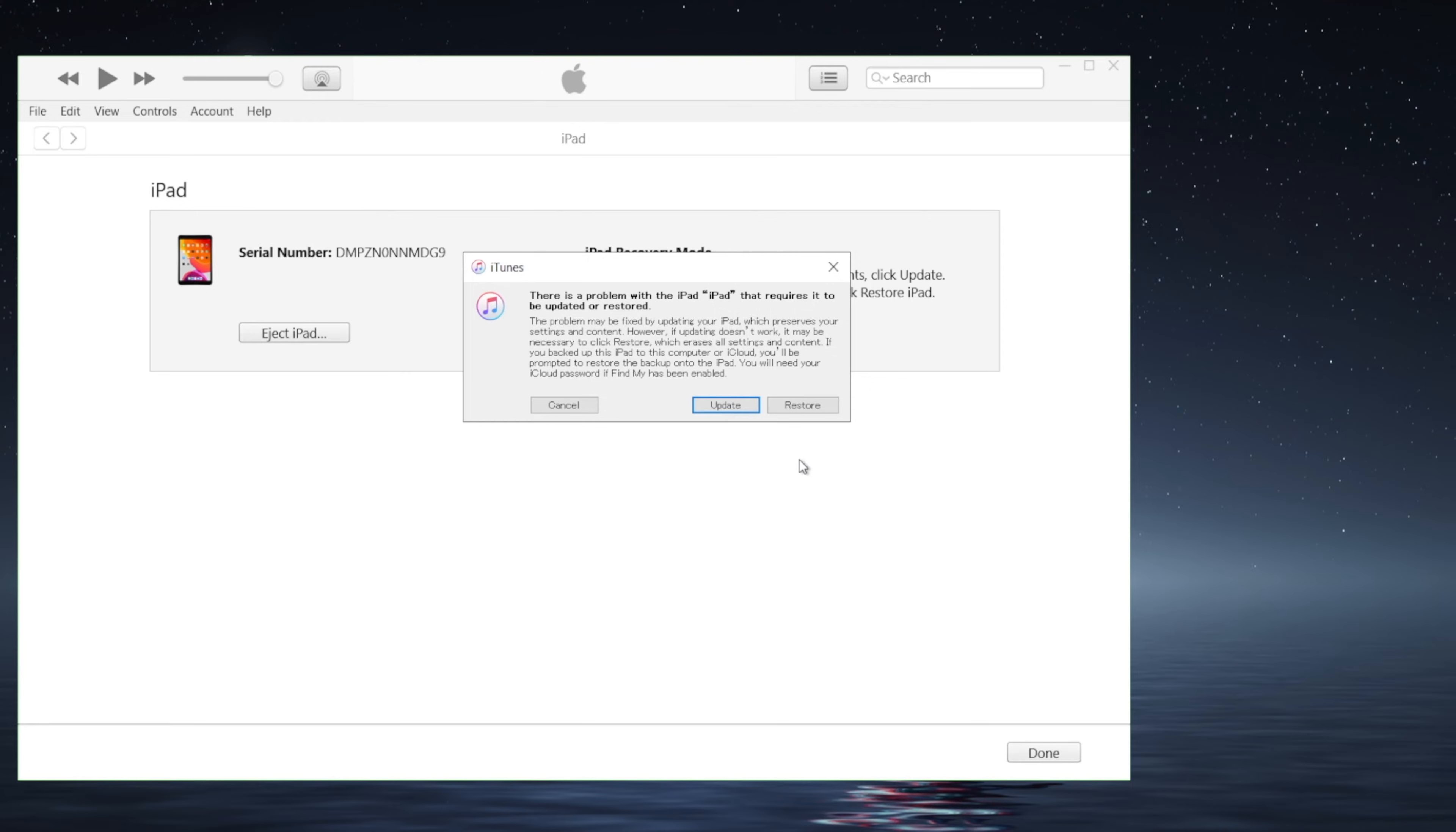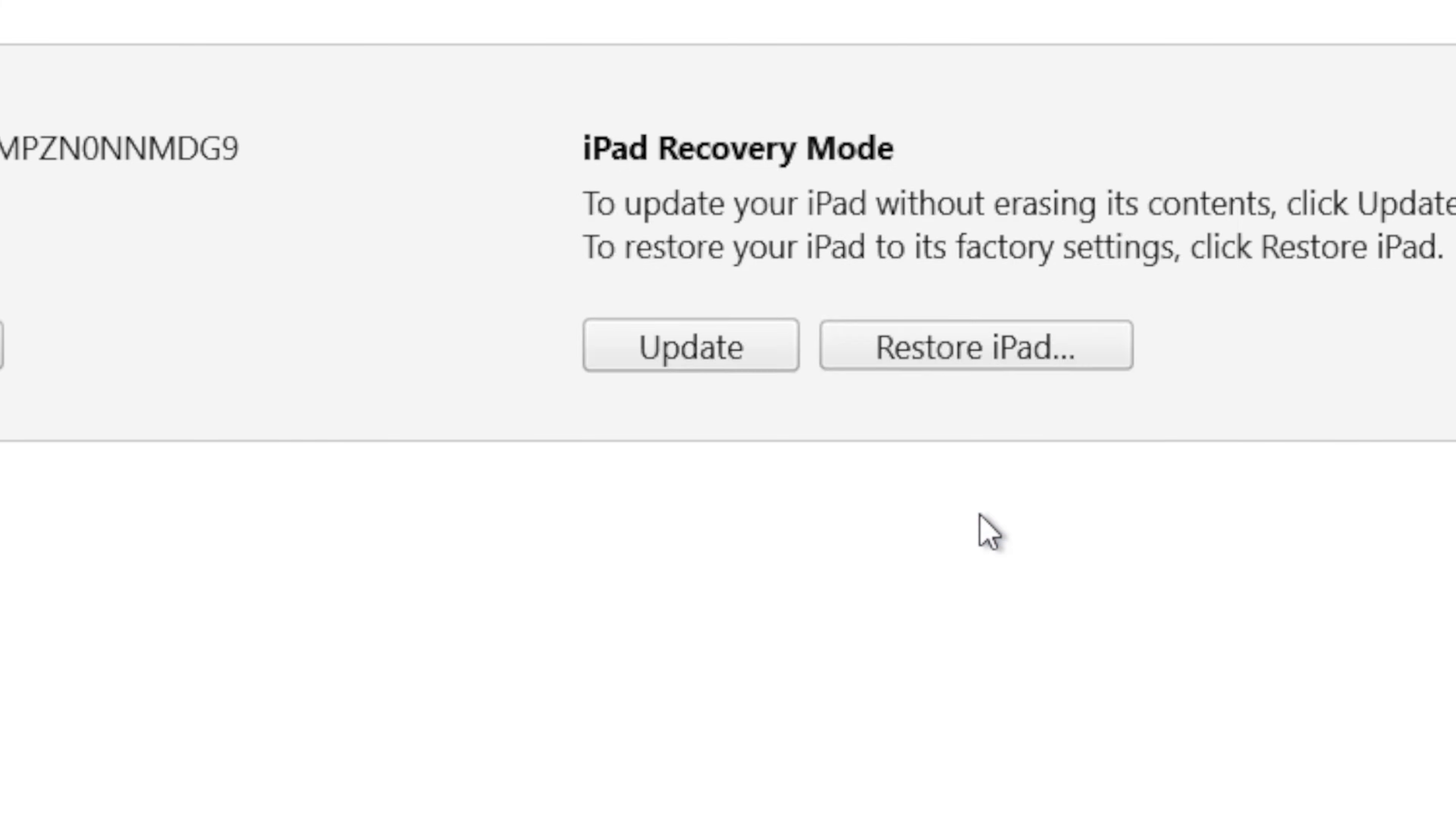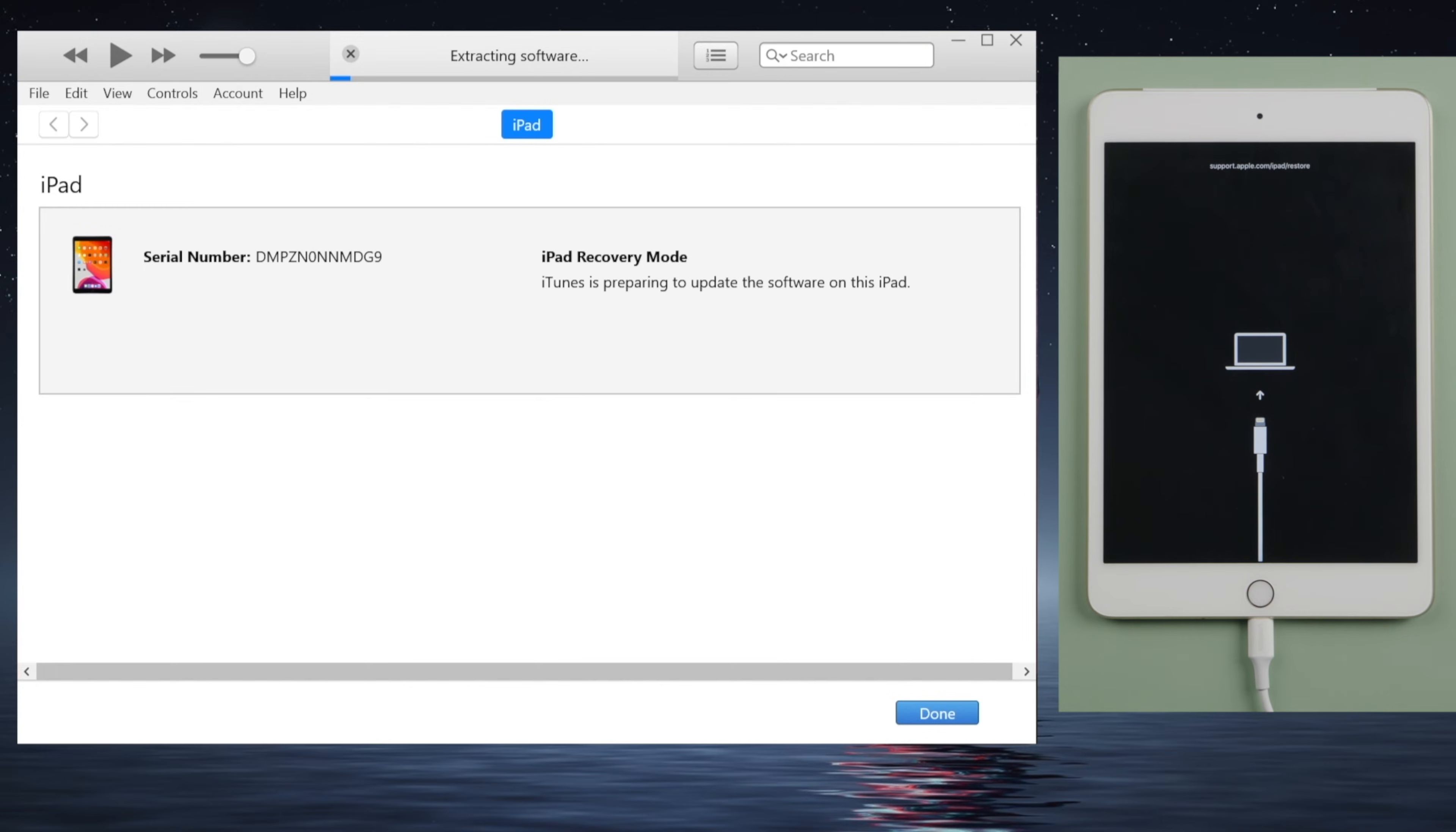Now iTunes should recognize it and give us the option to update or restore. If you want to keep the data, choose the update. iTunes will download the latest firmware for you, and then it'll start updating.